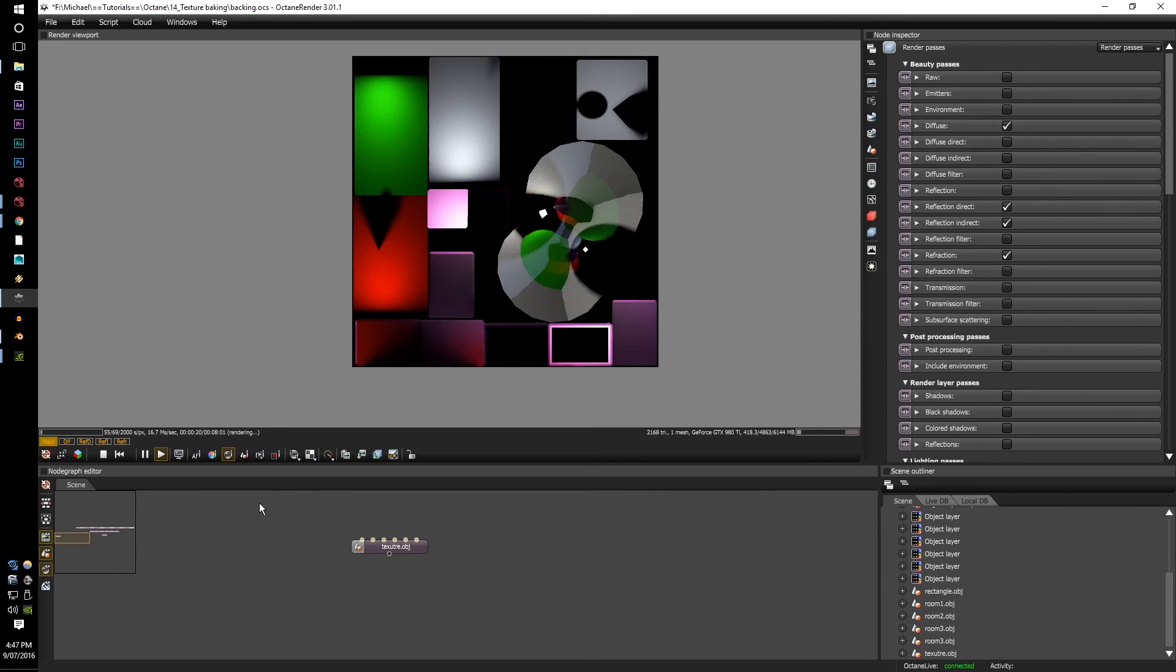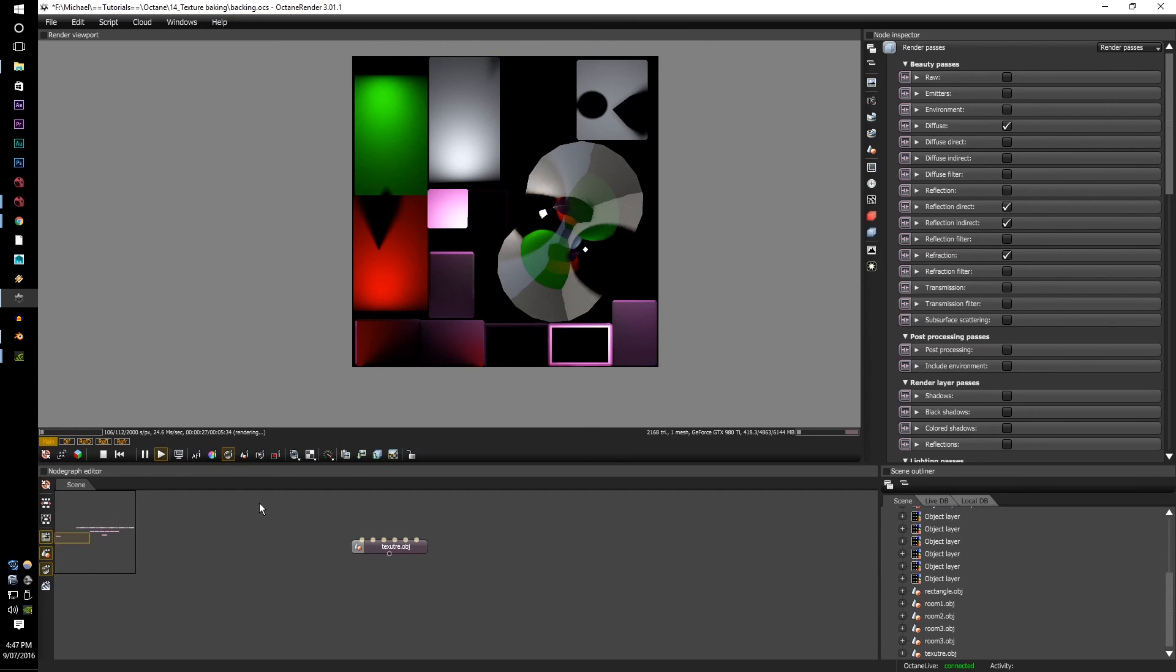There's the diffuse, there's the reflection, there's the refraction. No, that's the refraction indirect. It all works out perfectly well for it.